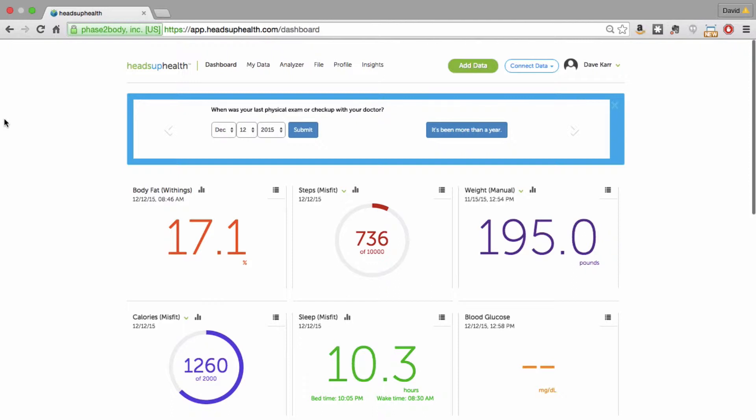And lastly is just having the documents along with all of your other health information. We want Heads Up to be a complete portfolio for you to manage all of your information and having the medical documents here just helps to round out your health profile.